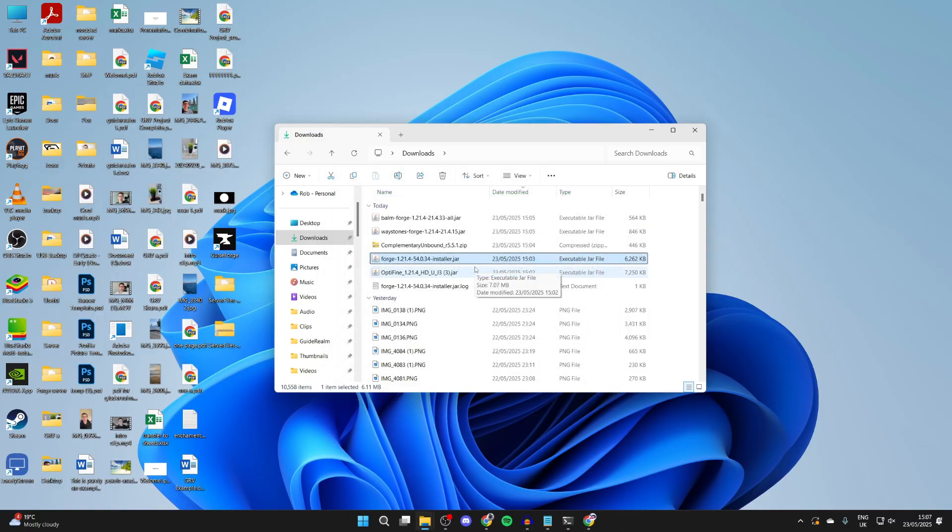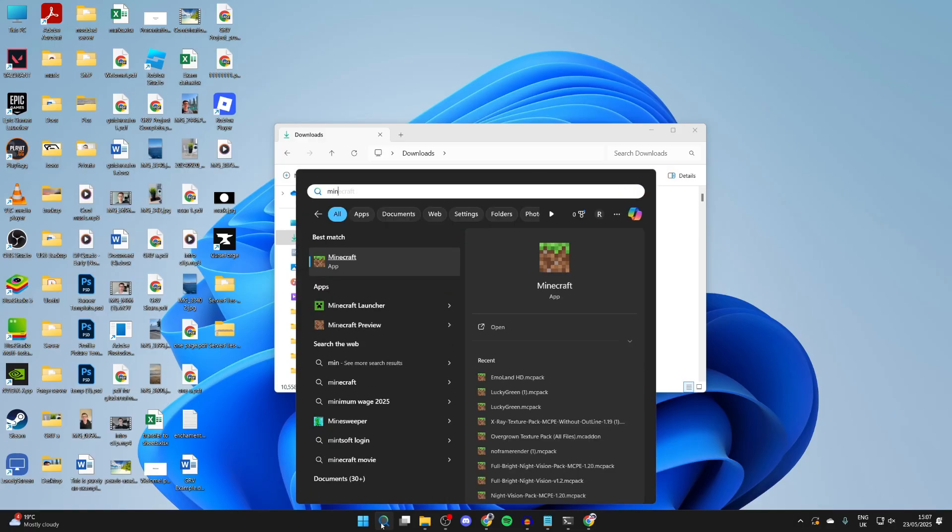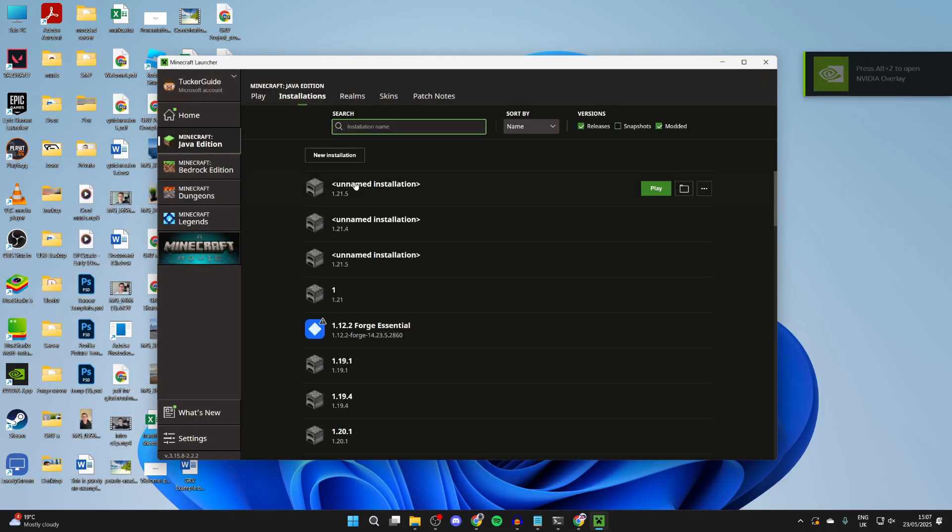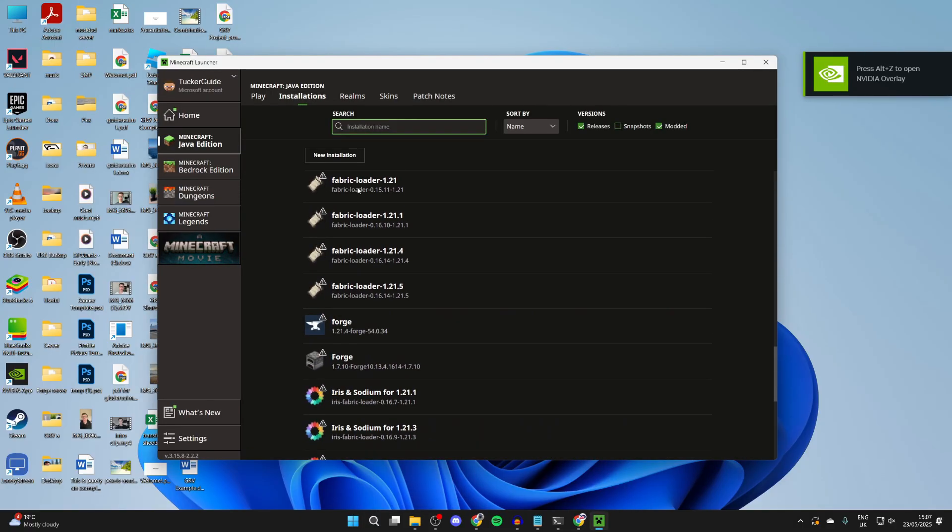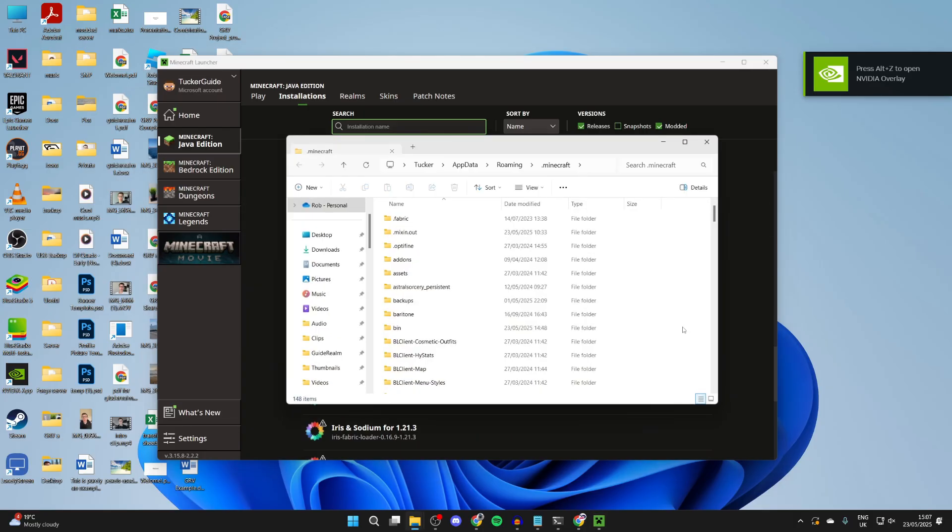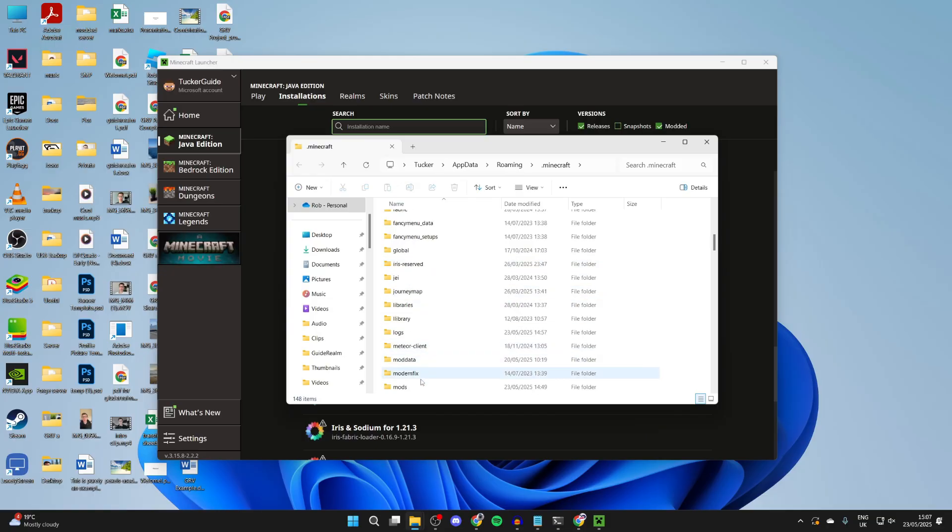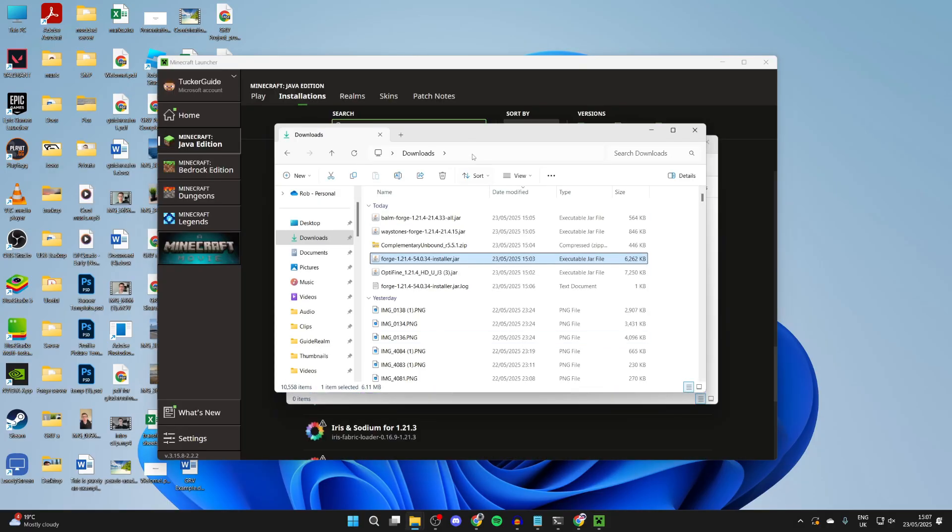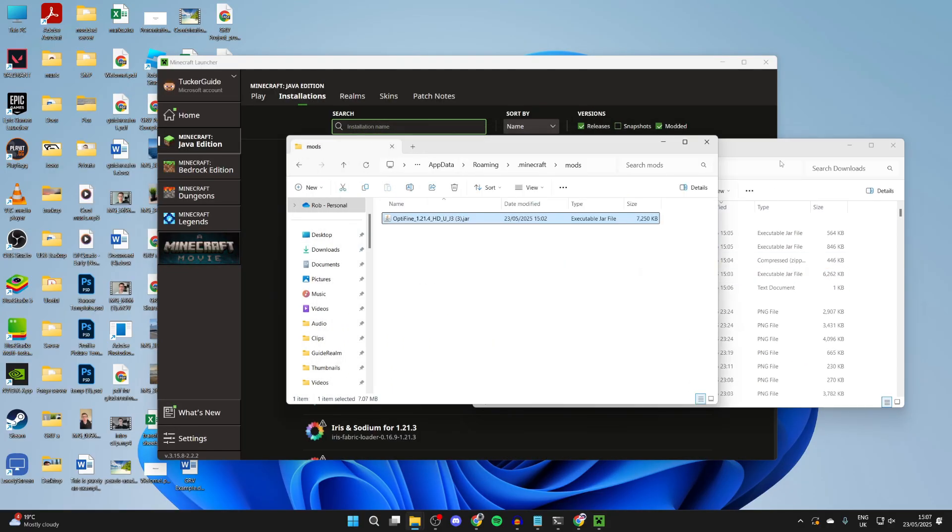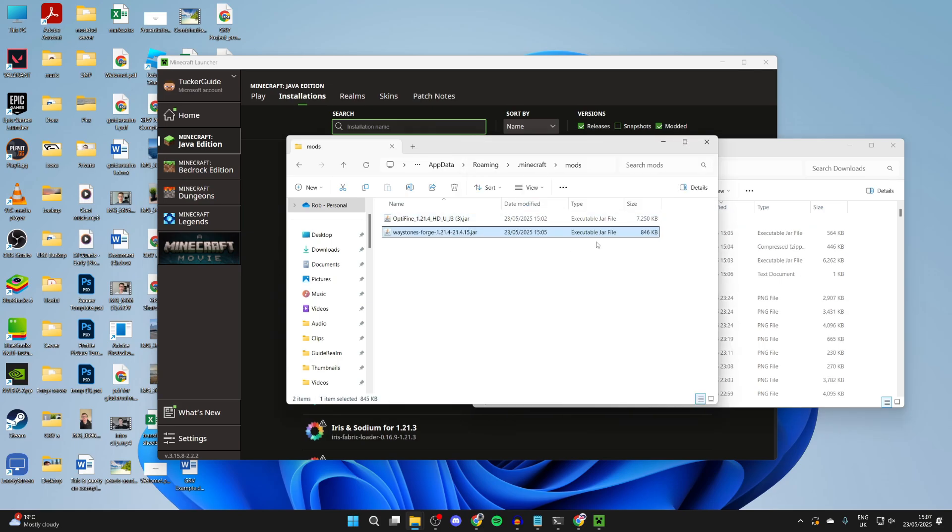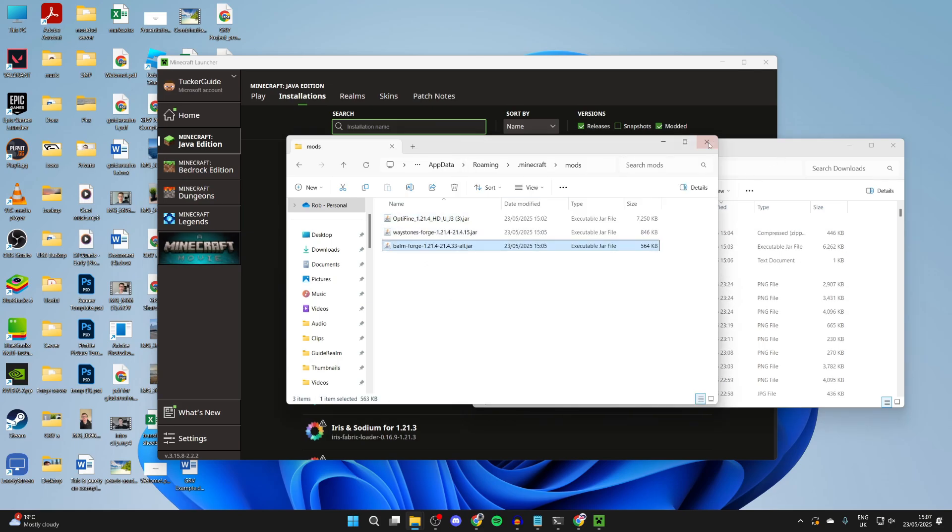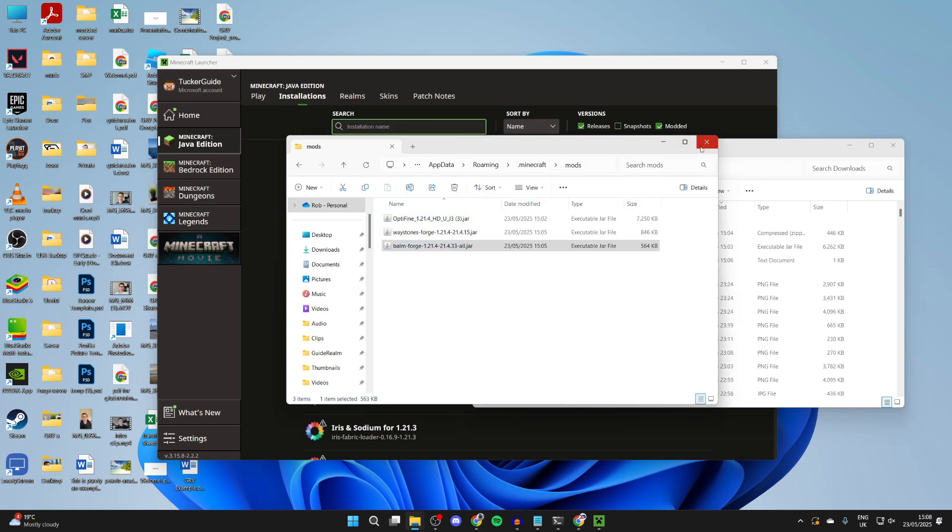Open the Minecraft launcher. At the top, press installations, scroll down, and find Forge. Hover over it and press the open installations folder button. In here, scroll down and find the mods folder. If you've got mods for other versions in here, make sure you delete them. Then come to your downloads and start dragging in what we downloaded. I've got OptiFine and then the mods. Close out of this and come back to the launcher.